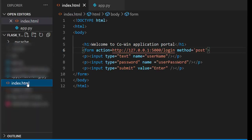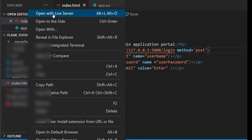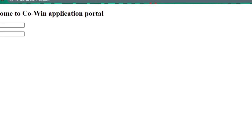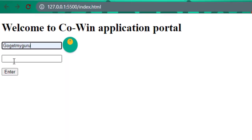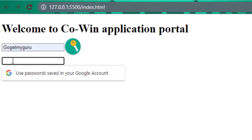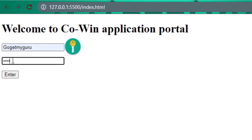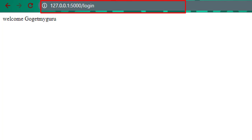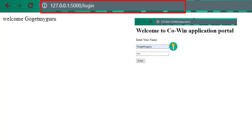Let's run this HTML file, open with live server, enter the value GoGetMyGuru and password 1234, then click on enter button. You can observe the difference in title bar when we changed method as post method. Whatever the values we entered in username textbox and password, those are not displaying in the title of the URL.